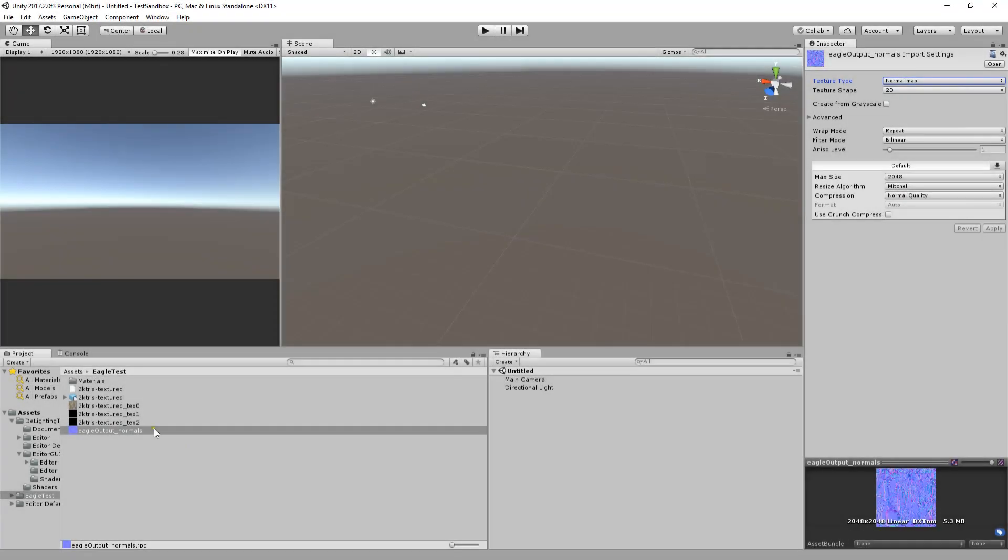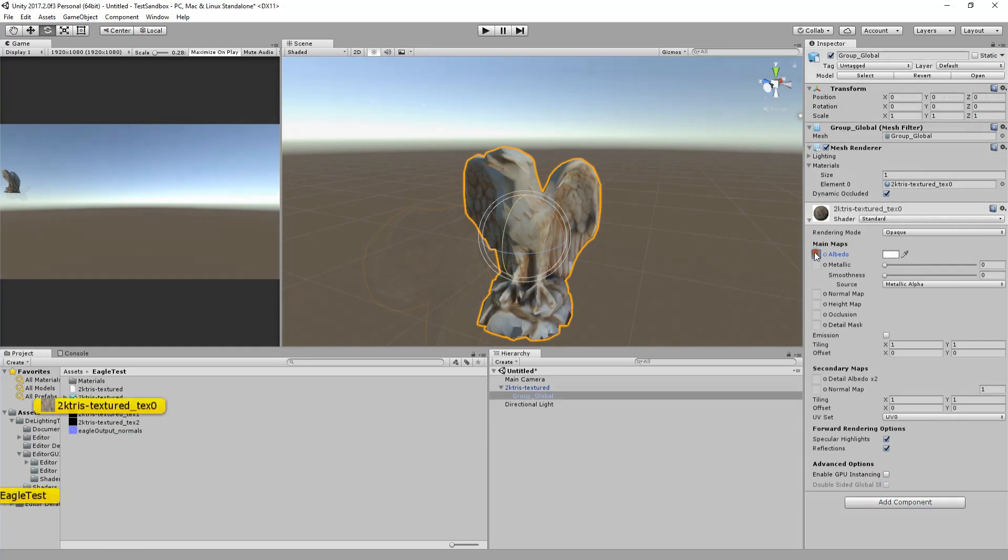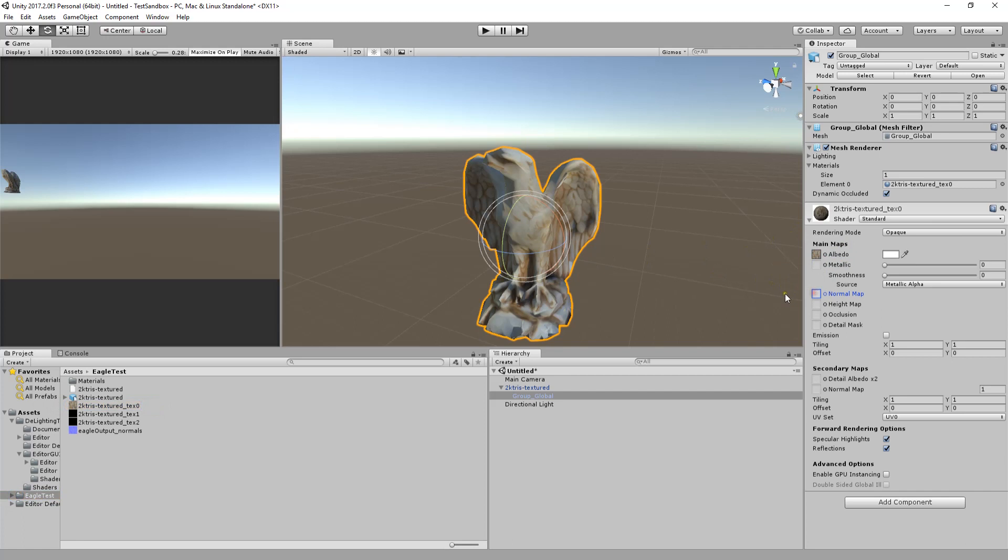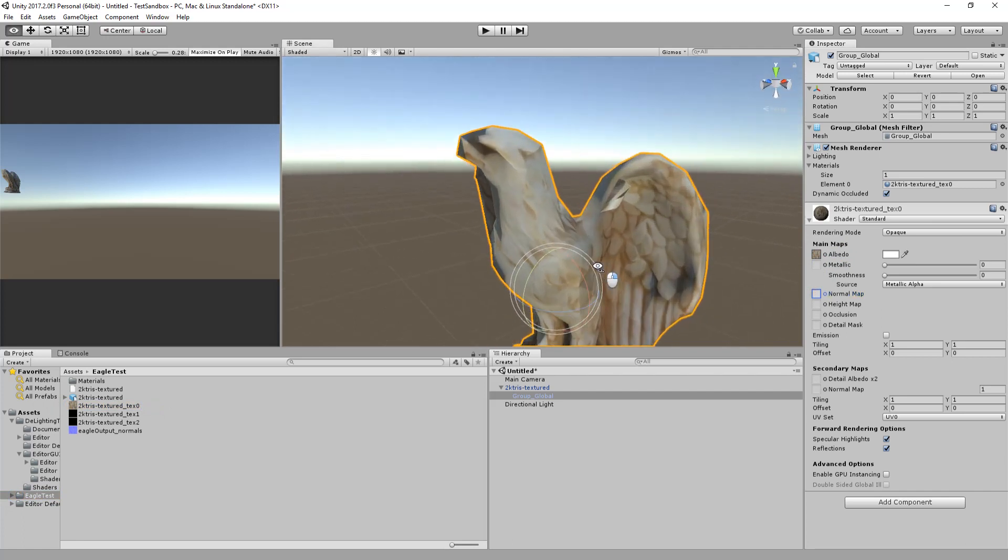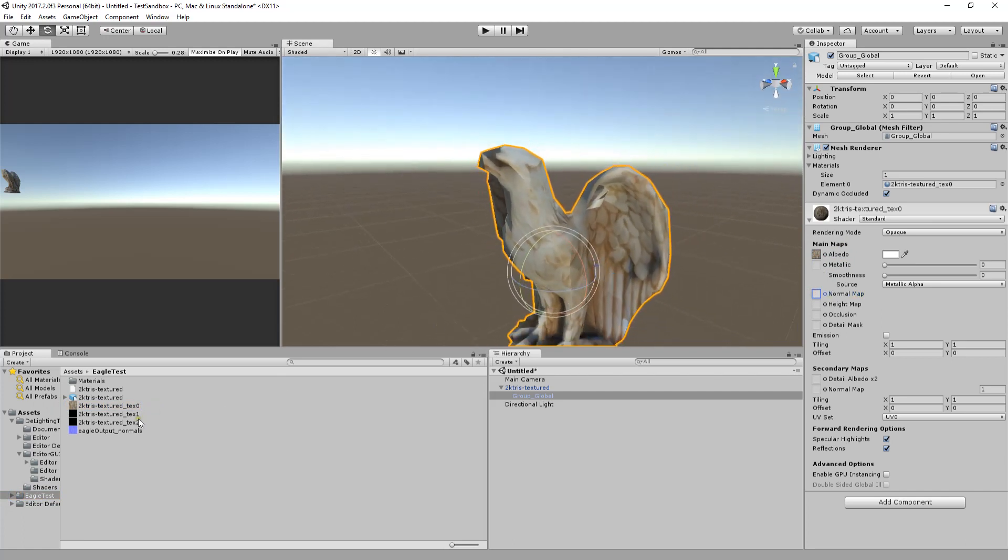You can now drag and drop your mesh into your scene and assign materials and textures like you normally would. In this case, I am simply dragging and dropping the texture file and the normal map into the inspector since I'm using the standard Unity 3D shader.